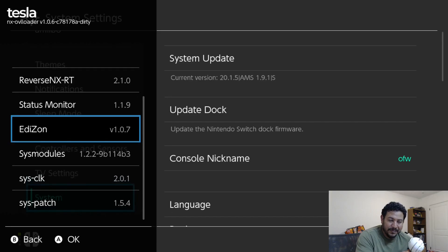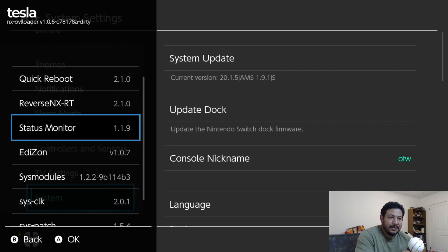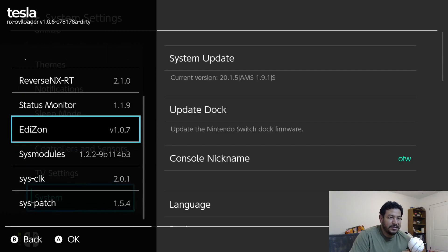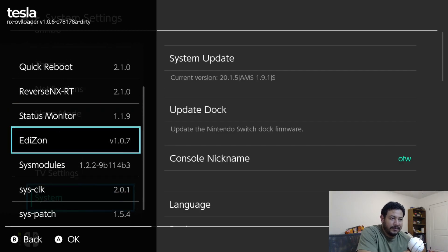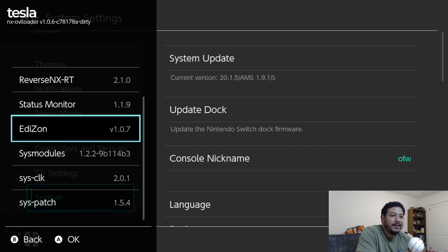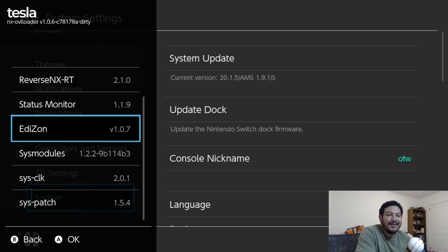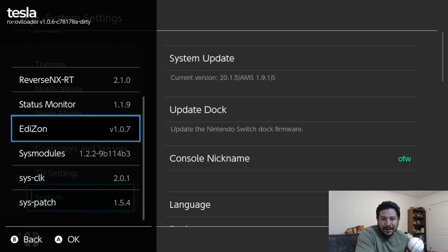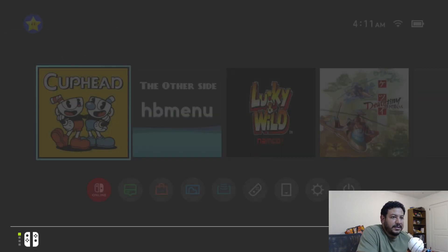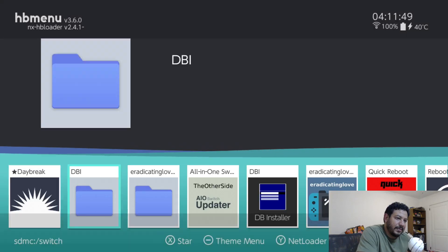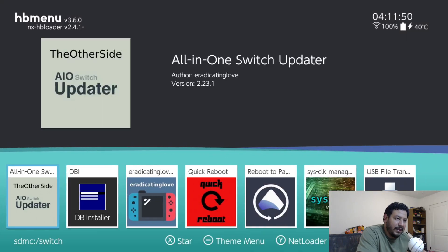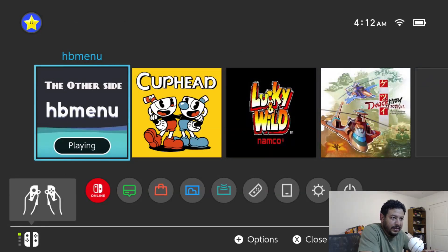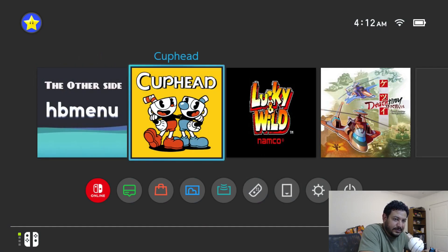If you're interested, I'm going to go ahead and download the cheats for Edizon and try it out on Cuphead. So those of you that are interested can stick around. Those of you that are done and are ready to use Tesla menu, thanks for watching and good luck. I'll see you on the next one. Okay, so those of you that are sticking around, I'm going to go ahead and download the cheats with the AIO Switch Updater app.